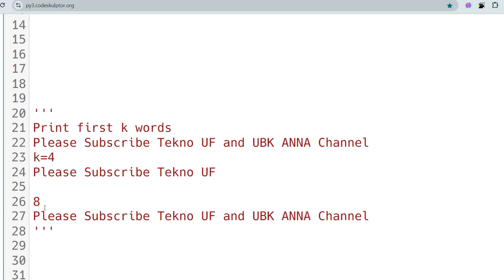You also need to check the negative test case. If the total string length is 8 and you try to print the first 9 words, that's invalid — you should print minus 1. I'm leaving that task to you. I'll show the solutions in both Python and Java.